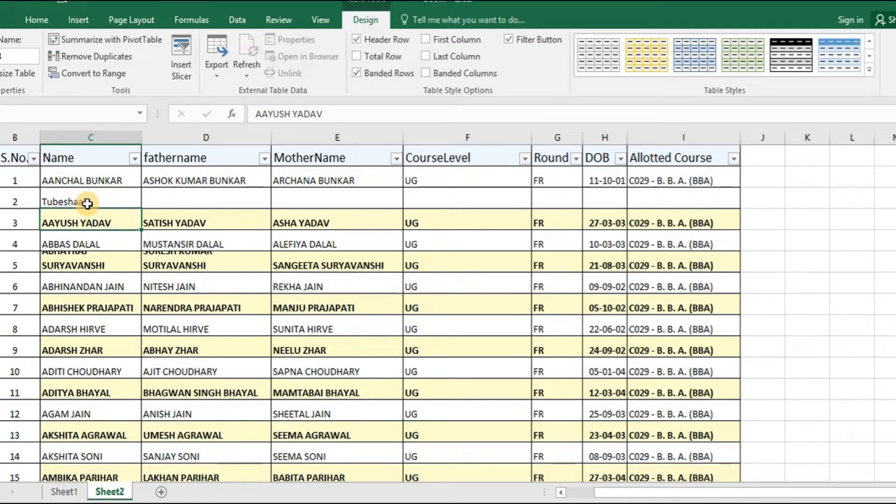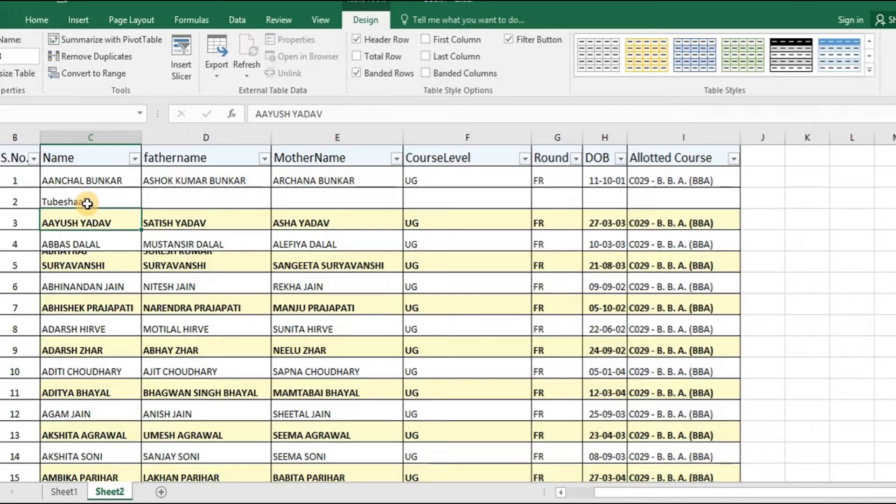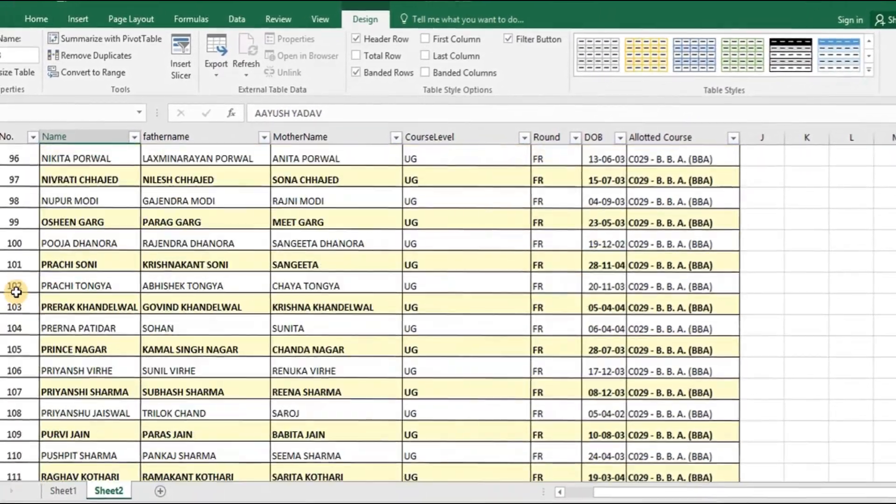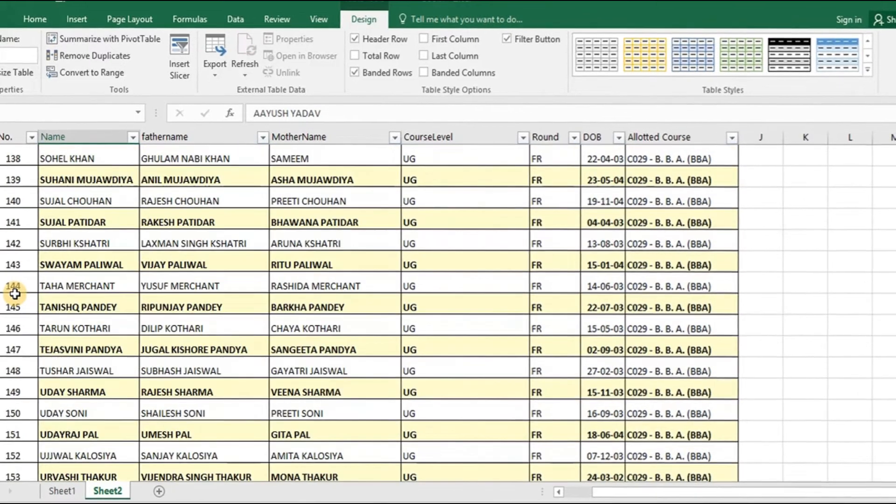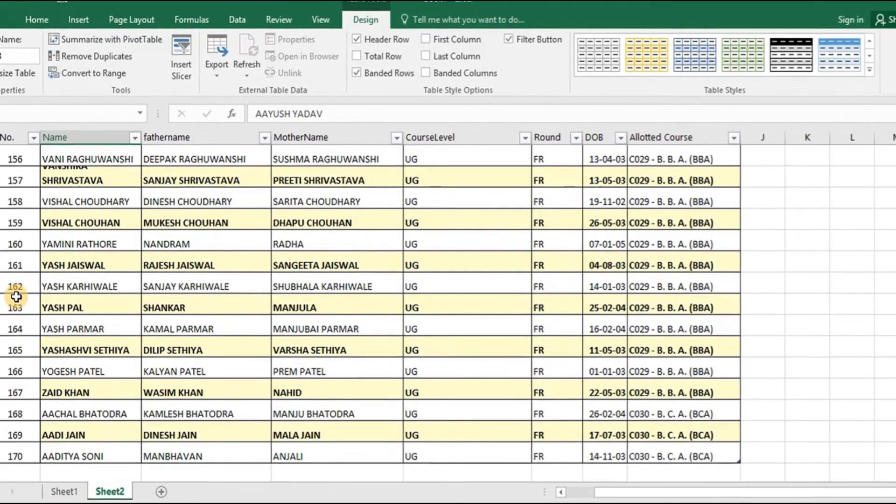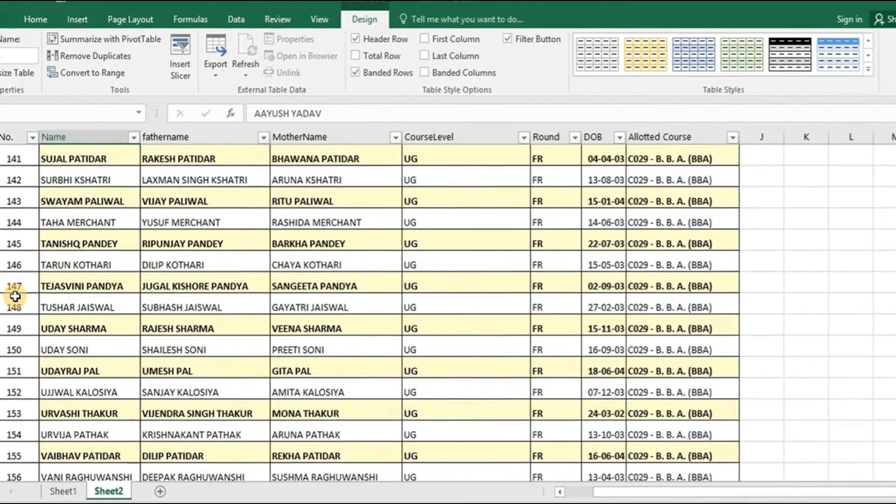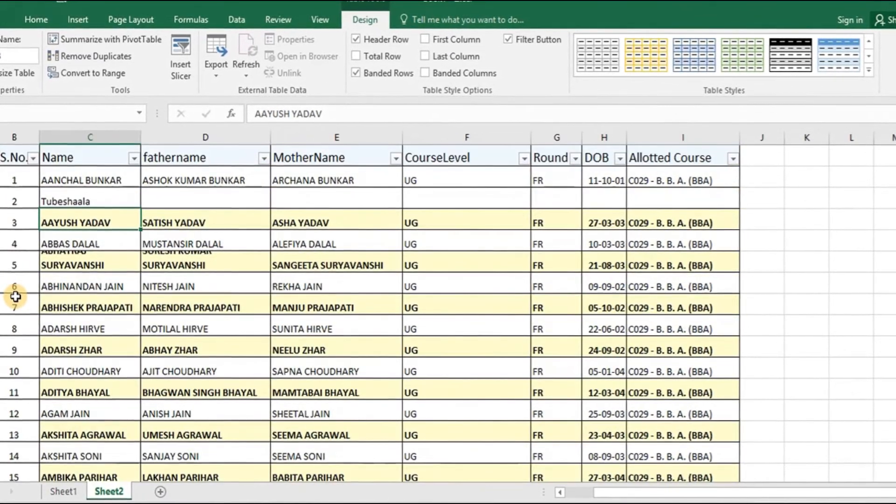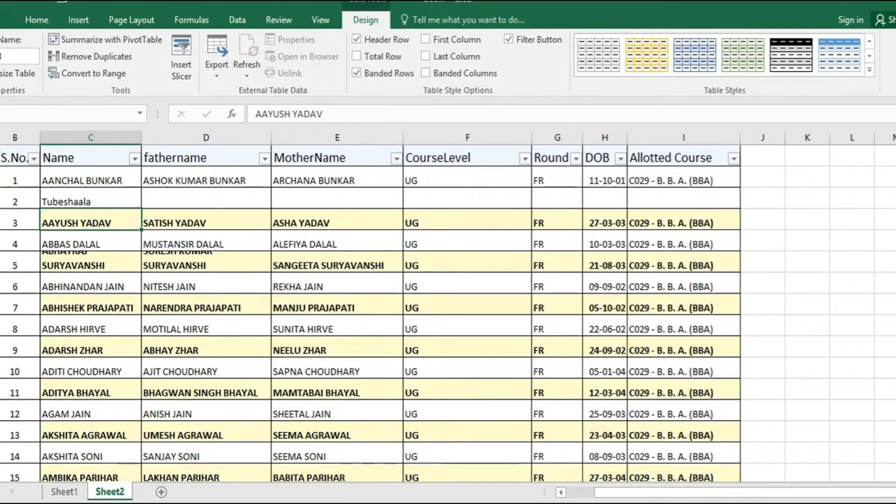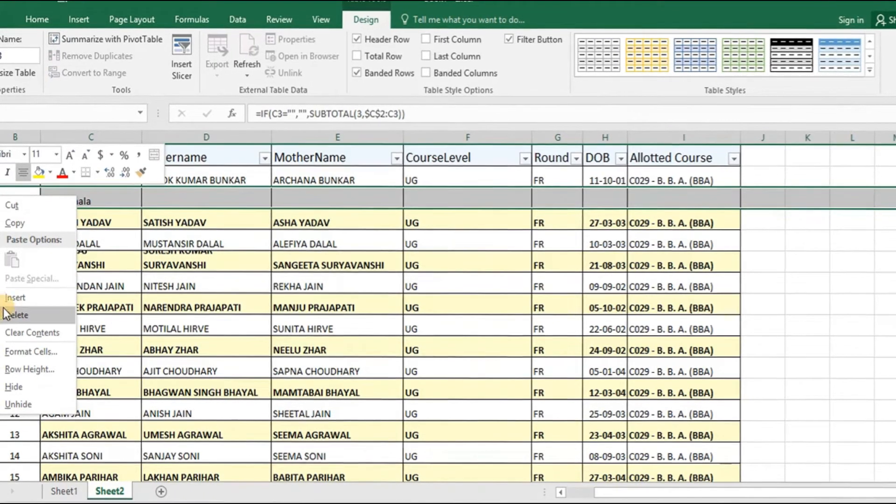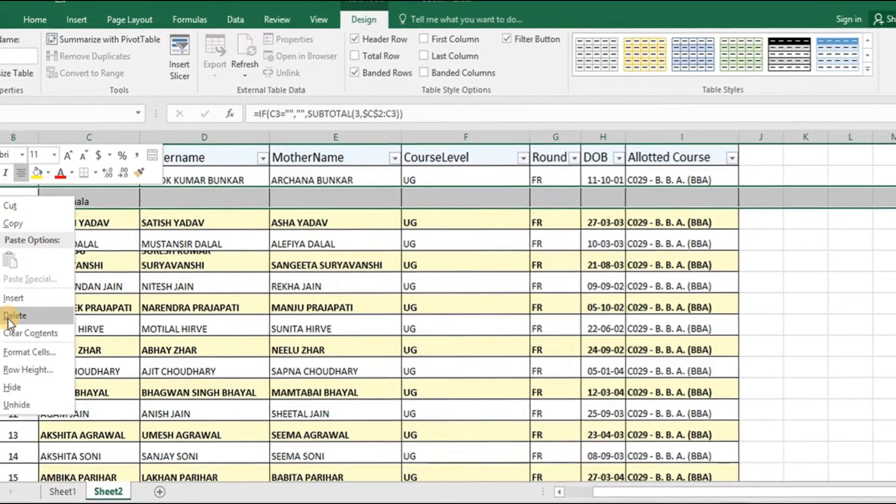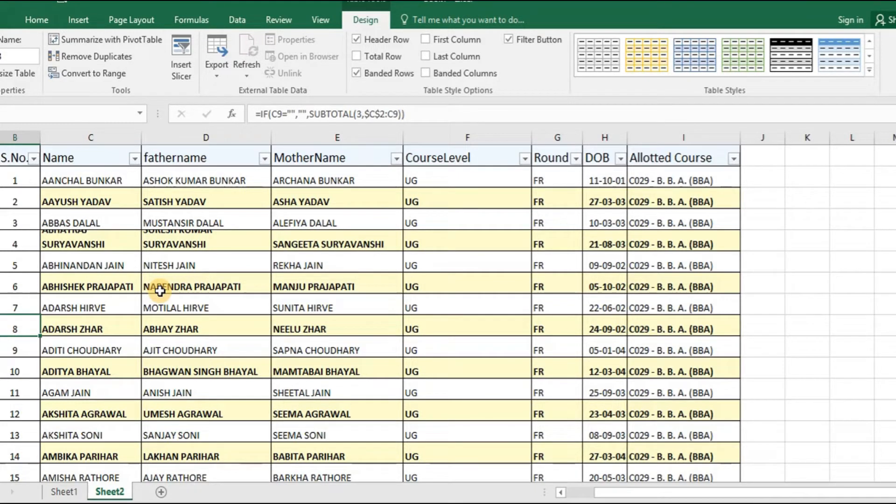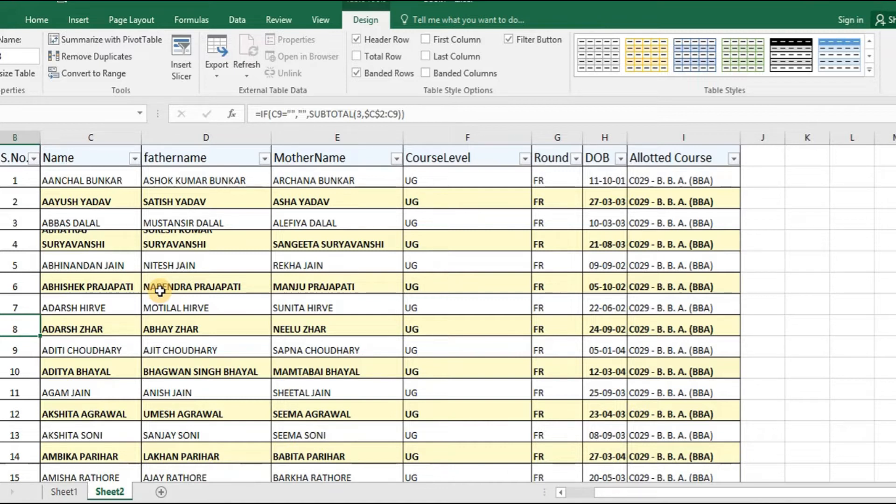the serial number has dynamically updated from blank to 2 and then the whole list of serial numbering is updated to run up to 170 against earlier 169. Now, I will further do another checking that what happens if I remove this particular row altogether. See, the sooner I have removed the second row, the data sheet has got updated with the serial numbers as well.